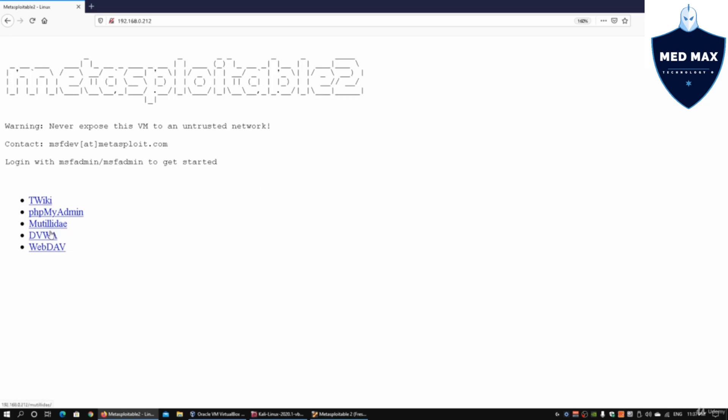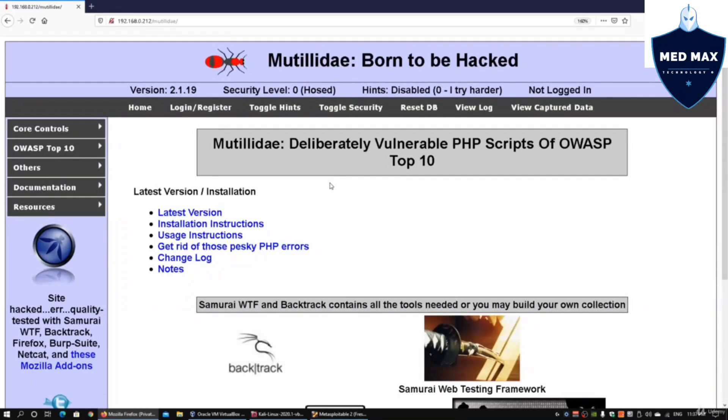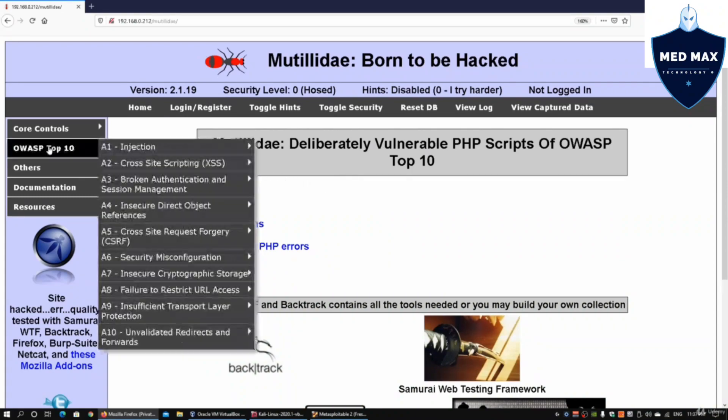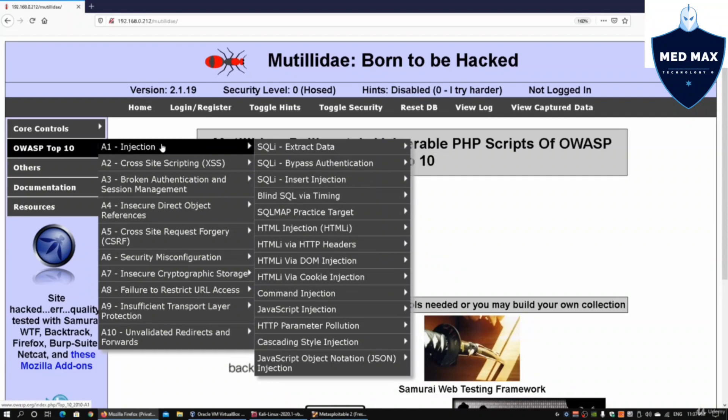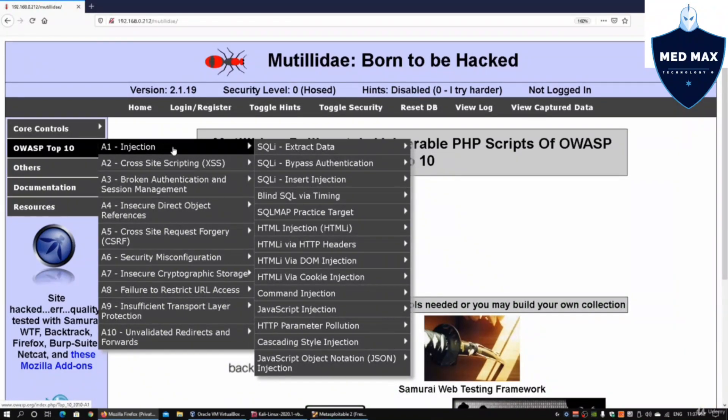We have Mutillidae and DVWA which can be used for web application testing to understand more about the Open Web Application Security Project and associated vulnerabilities. I have Mutillidae running and can go under OWASP Top 10 to look at the top 10 web application vulnerabilities and a couple of updates.